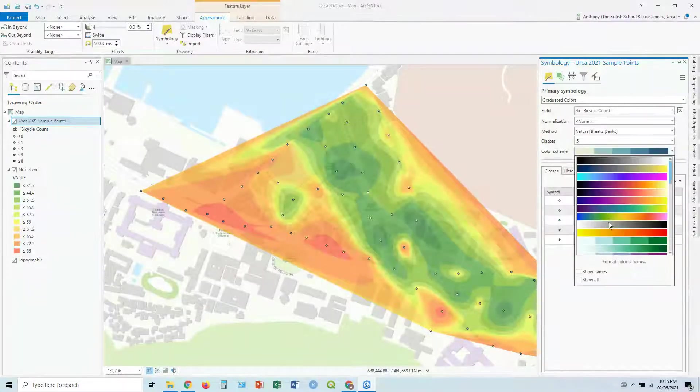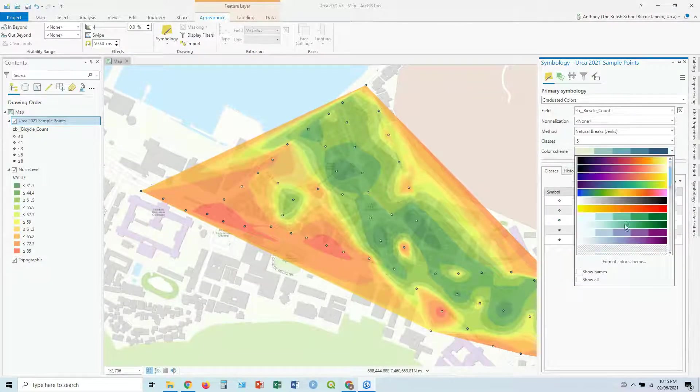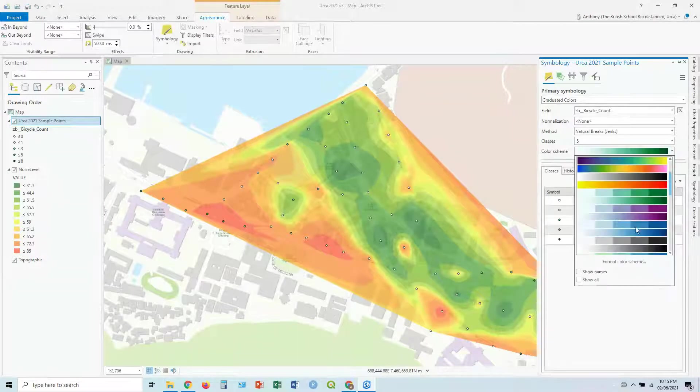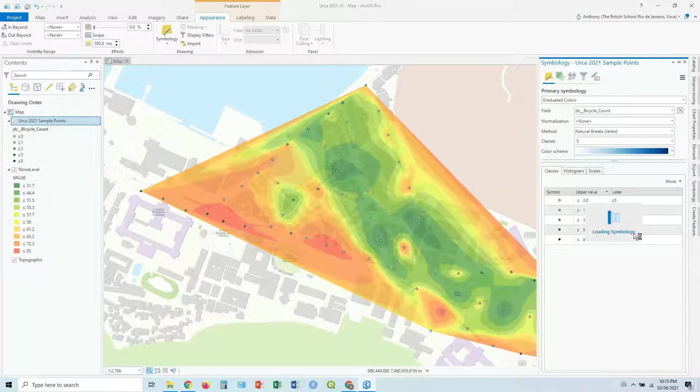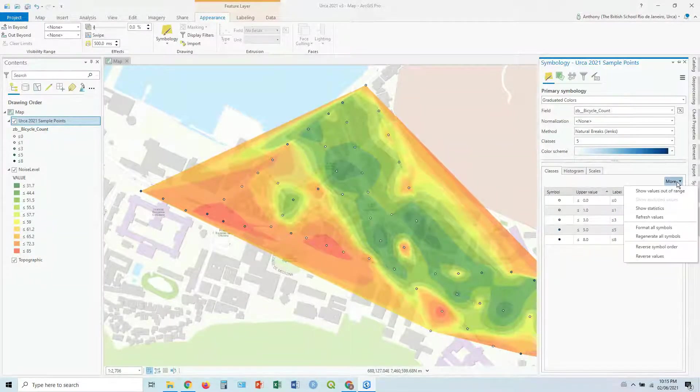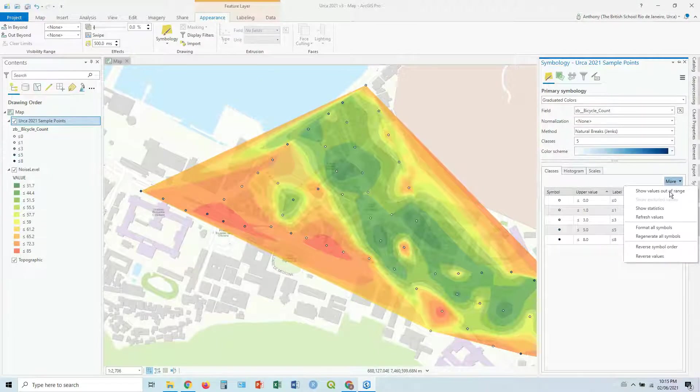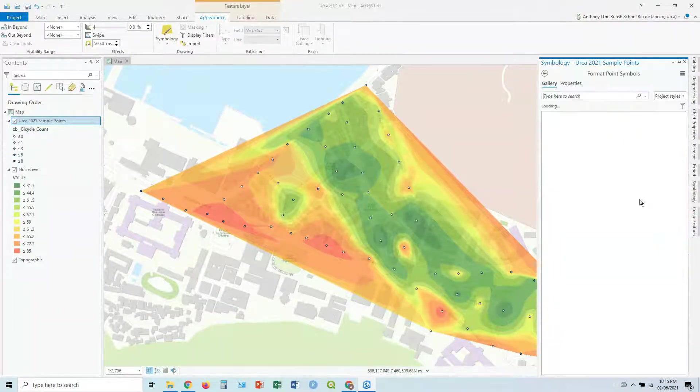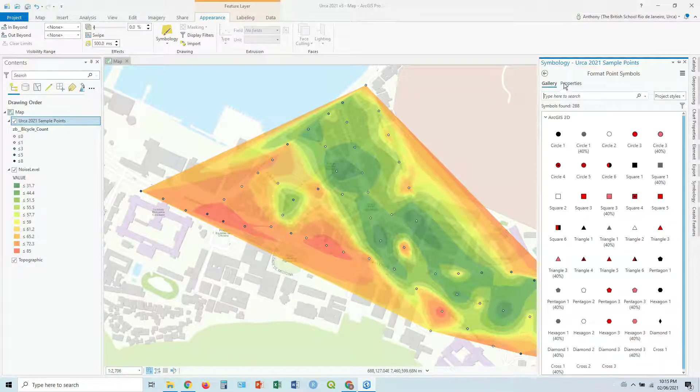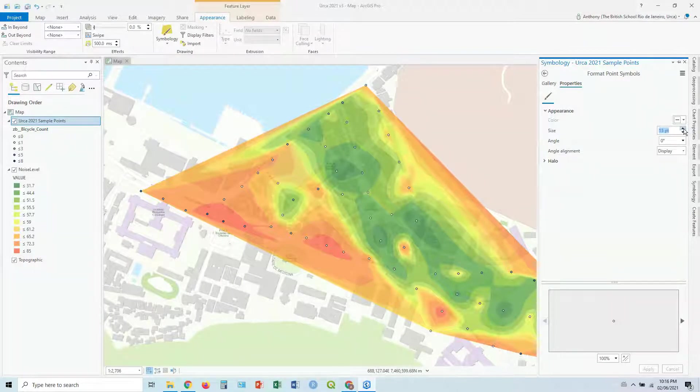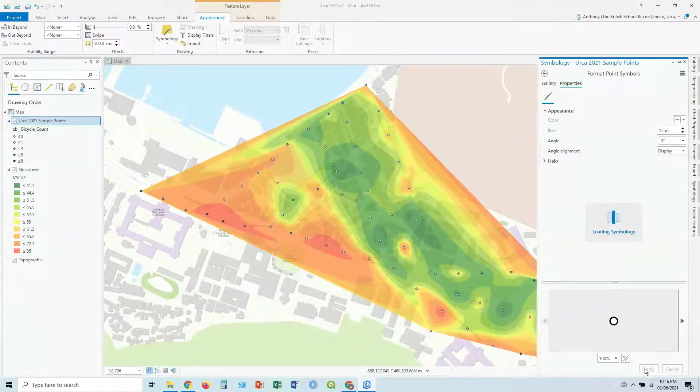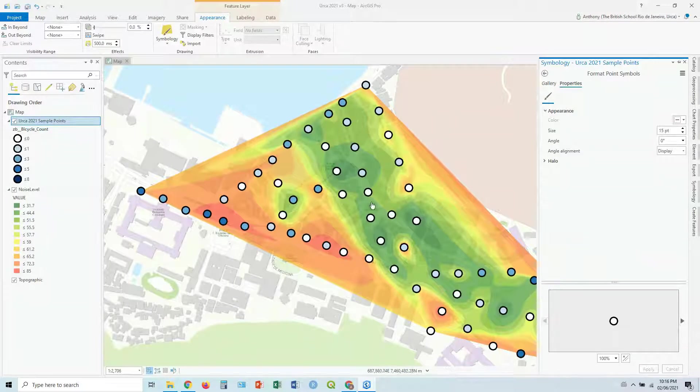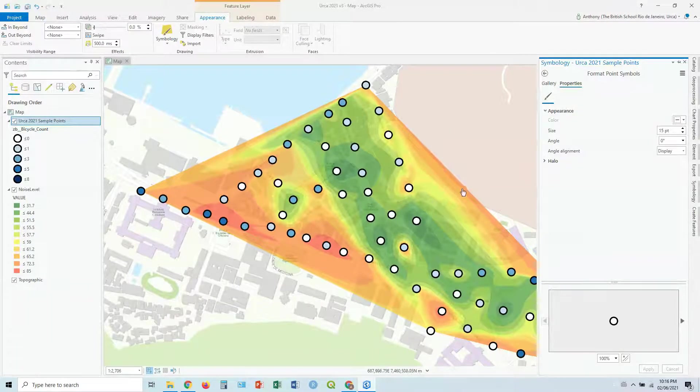Say, I want, maybe greens is not a good choice. Maybe it's better to do blues. Greens, obviously, you're going to blend in with the background. Format all symbols, symbol properties. Let's make it big again. So you get that idea as well.